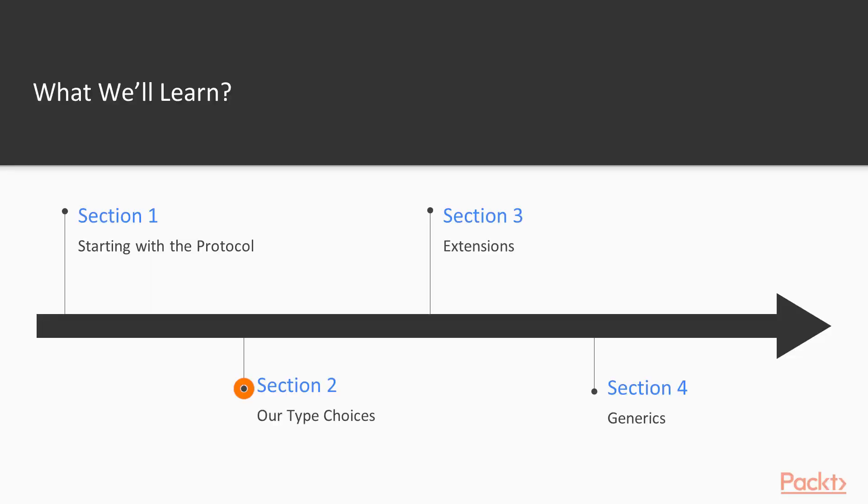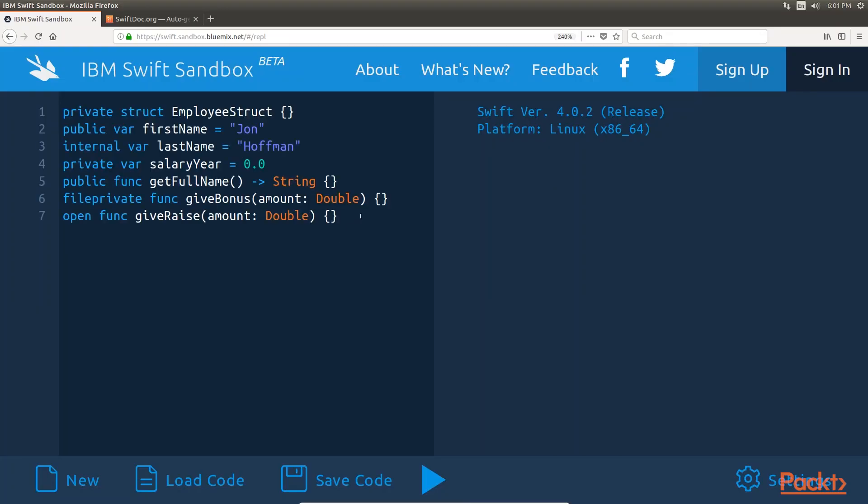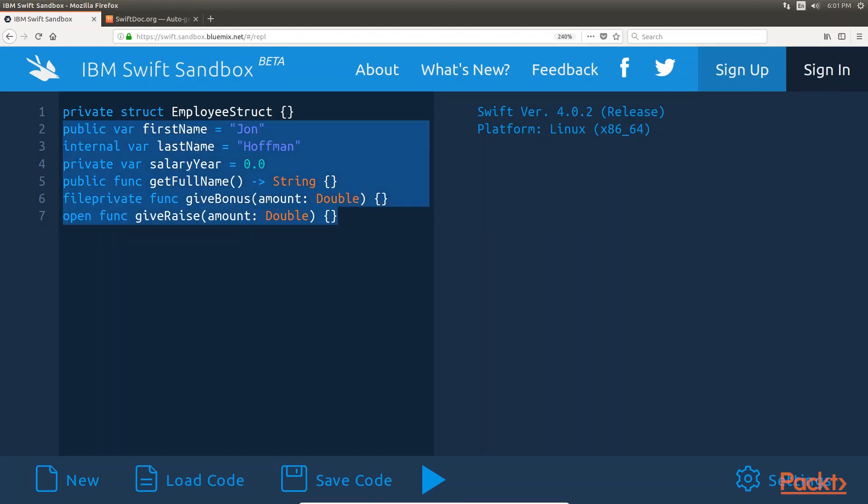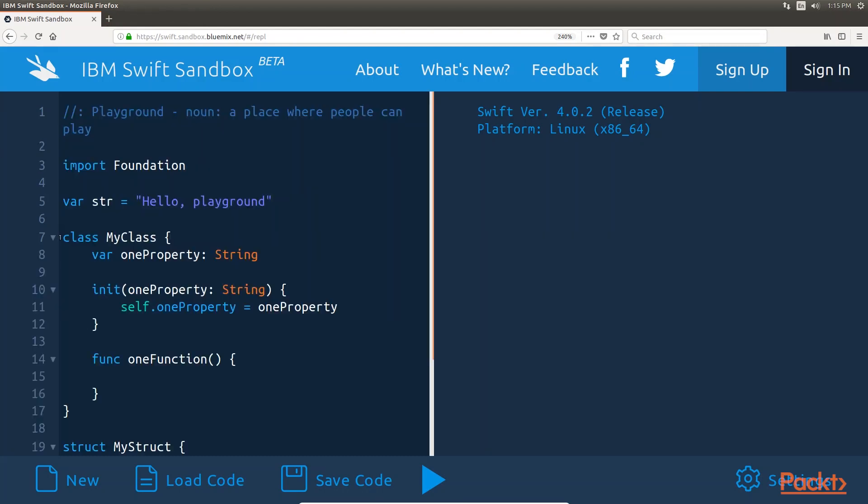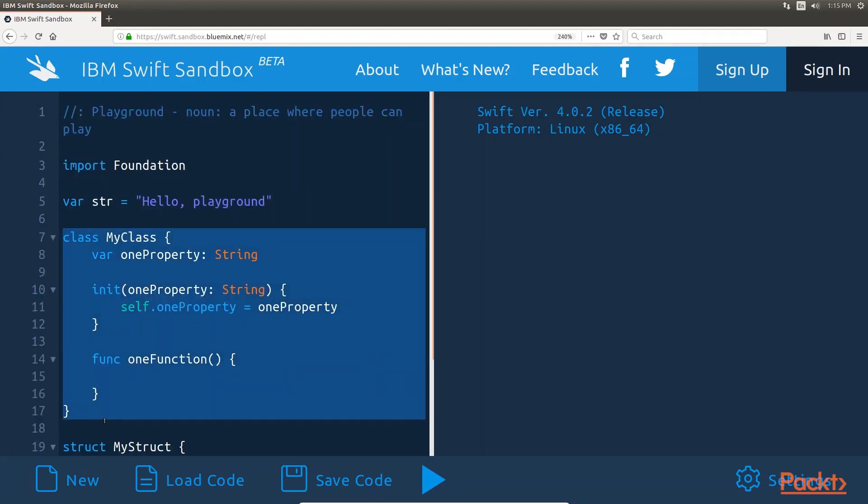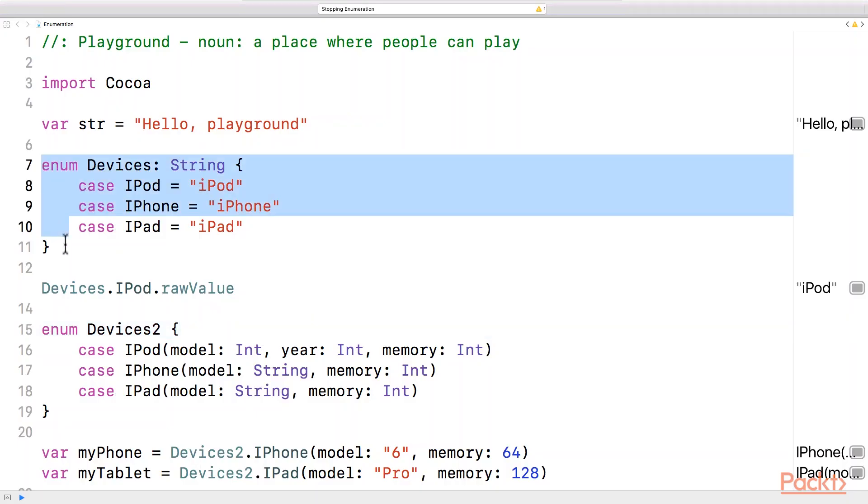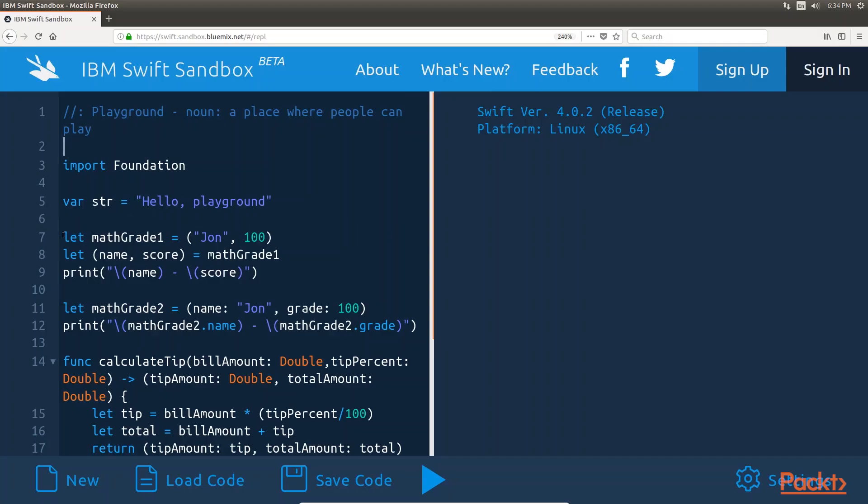Section 2, Our Type Choices, discusses the different types that Swift offers: structs, classes, enums and tuples.